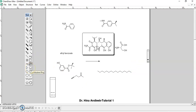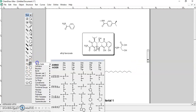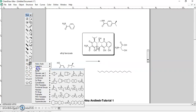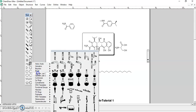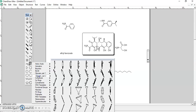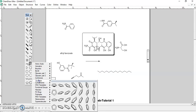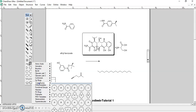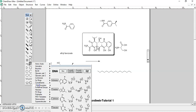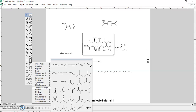Now moving on to templates — you have a variety of templates including aromatics, bicyclics, conformers, Newman projections, and different types of conformers. CP rings are available for making ferrocene. There are also cycloalkanes, crown ethers, and DNA templates where you can find adenine, guanine, cytosine, and thymine. Functional groups can be added directly from the templates menu.